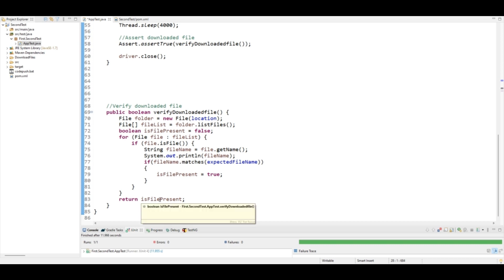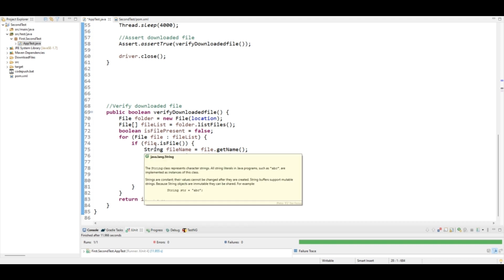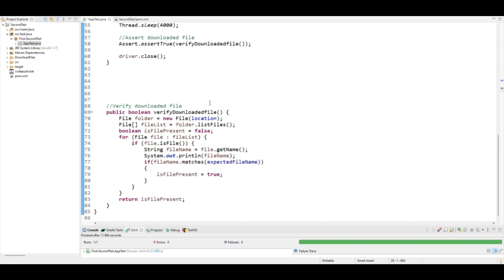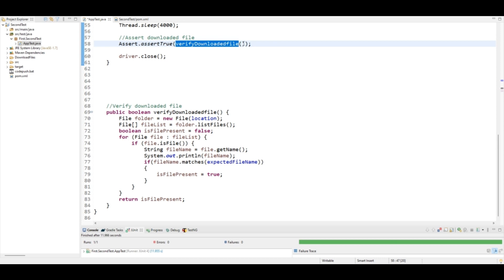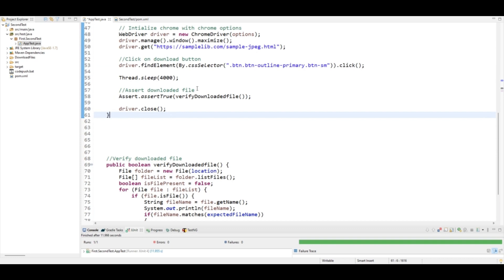If the name does not match, it returns false. That's how we assert that the correct file was downloaded and not some other file. To summarize: get the folder, list all files, iterate each file, match the name — if it matches, return true, assertion passes. We've now covered how to assert the downloaded file.